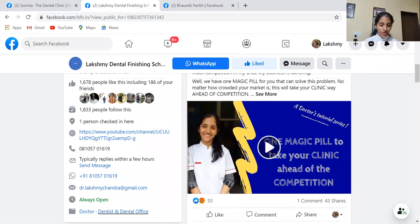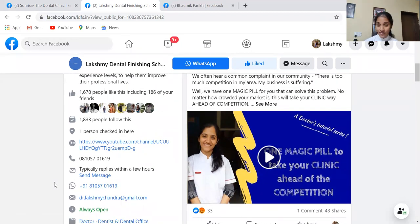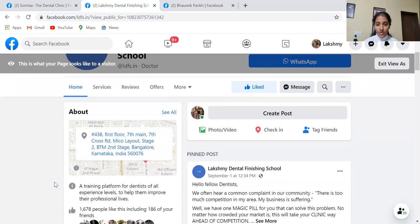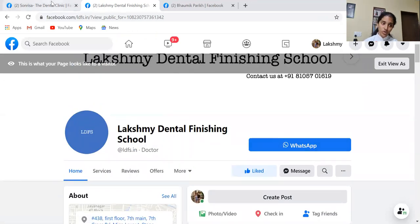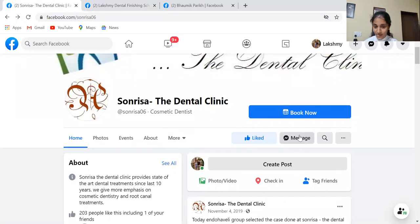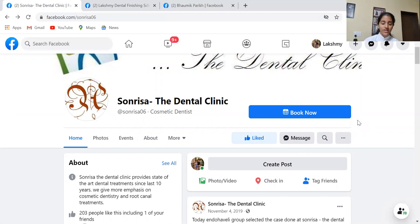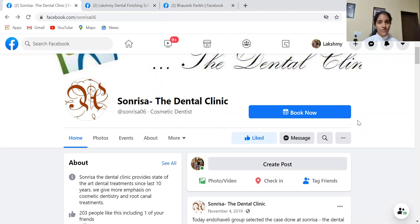Other than that, there's one more option. Like here, there's a WhatsApp option — I have added a WhatsApp button on the LDFS page as well. This dental clinic page has a Message option, which is a good strategy because some people won't be interested in booking an appointment directly. They may want to chat, have some queries, and don't want to call. They can directly message you through Facebook Messenger, or if you want you can add WhatsApp Messenger there too. You can experiment and see which button patients prefer.